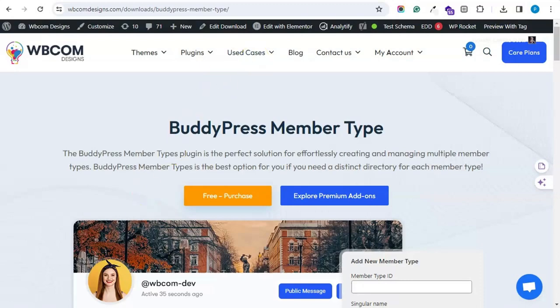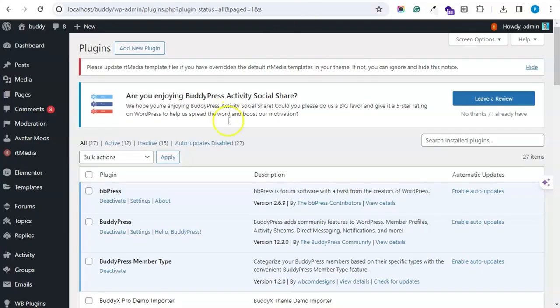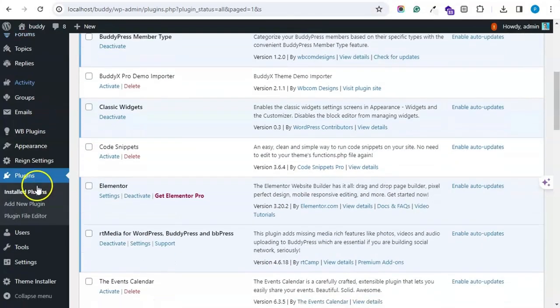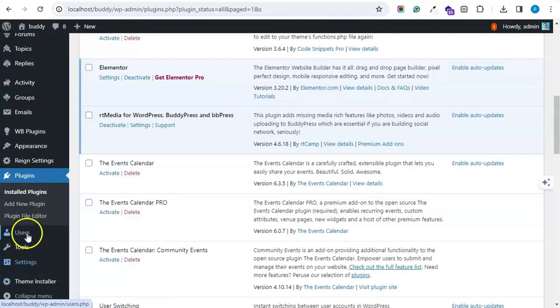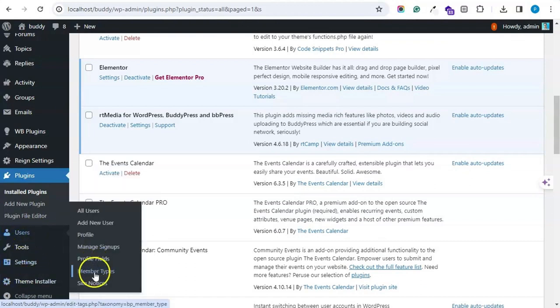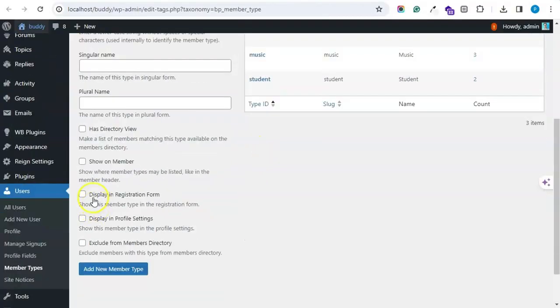As BuddyPress already included member type feature in its latest updates, you will get a member type with default BuddyPress, but you will get some settings like to display member type in registration form.